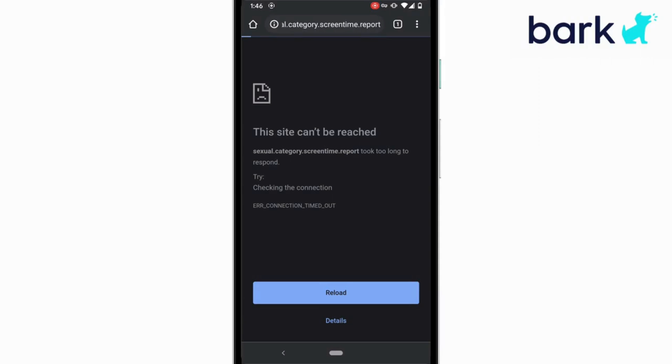telling me that any site categorized under sexual content, which is hundreds of thousands or millions of sites in our database, will be blocked from being accessed on your child's Android device.